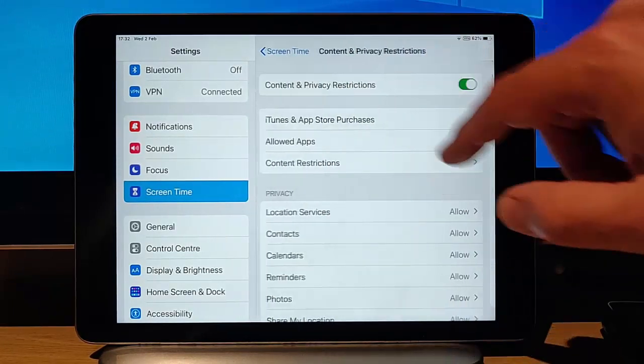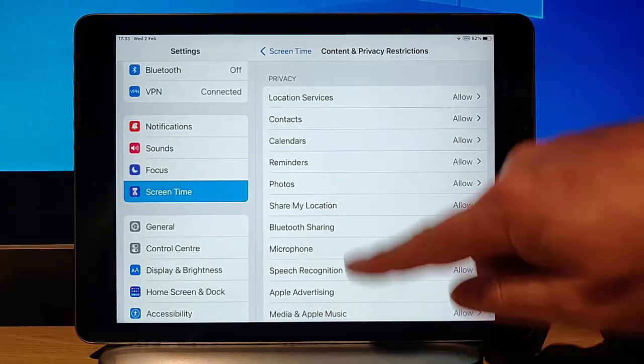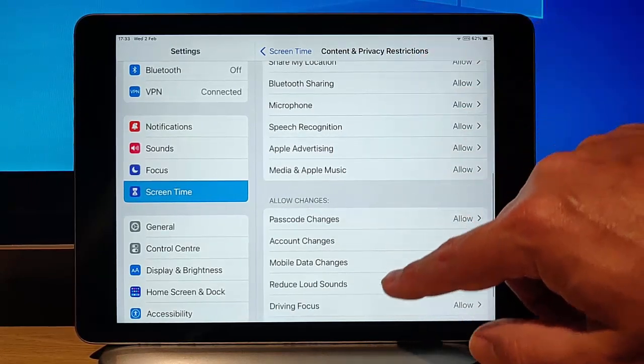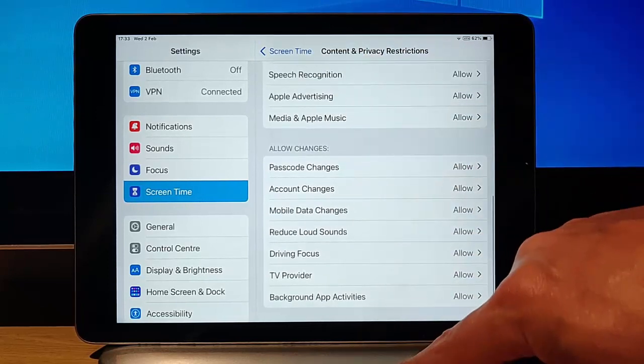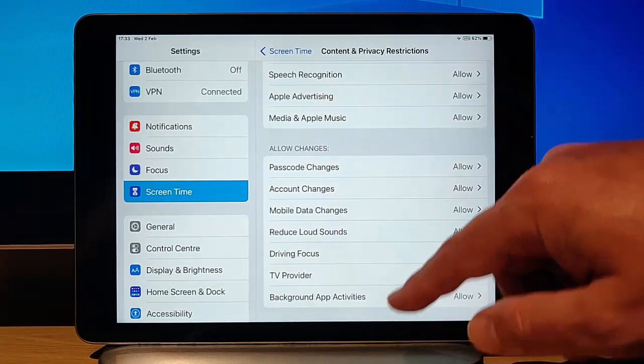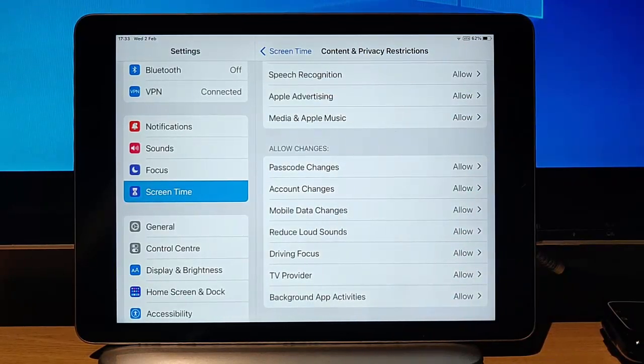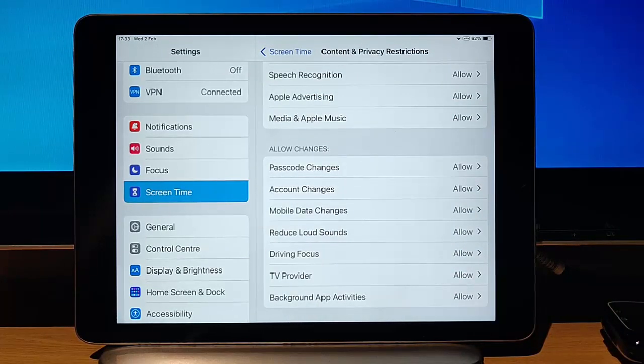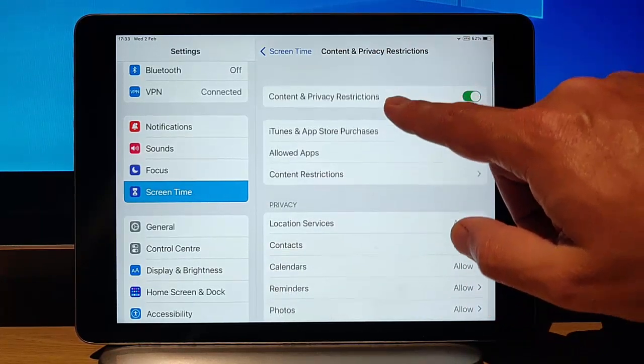Also here, we've got a privacy section here. So we can allow or disallow all of those. And we can allow or disallow changes to passcode, account, mobile data, reduce loud sounds, driving focus, TV provider, and background app activities.